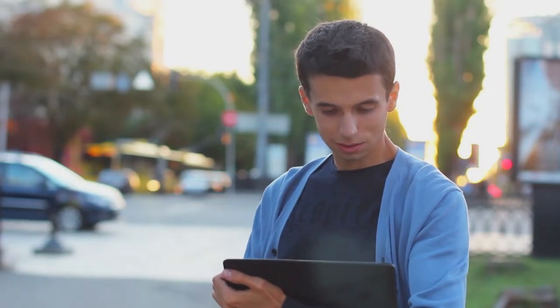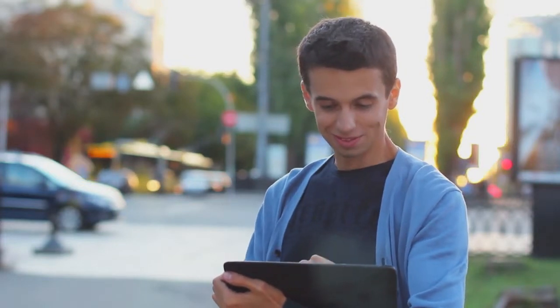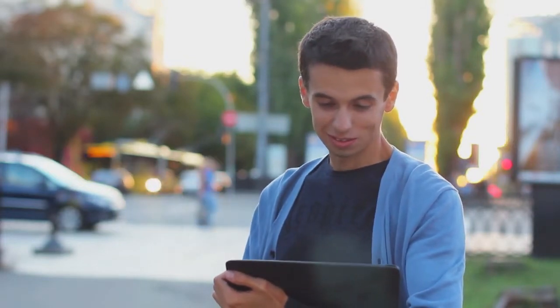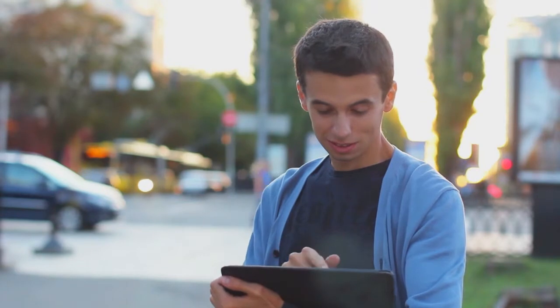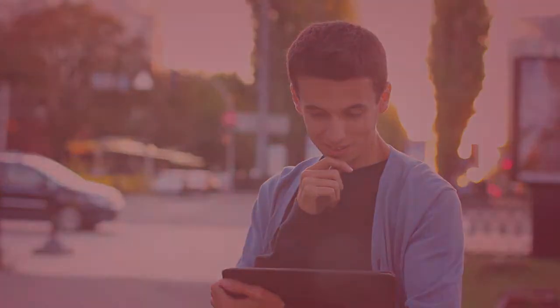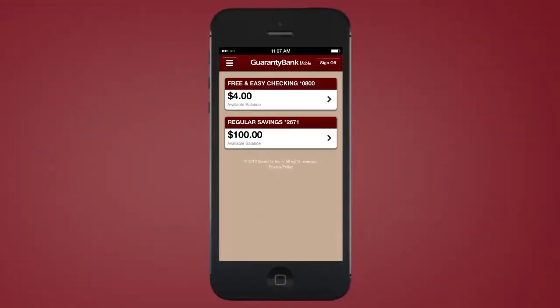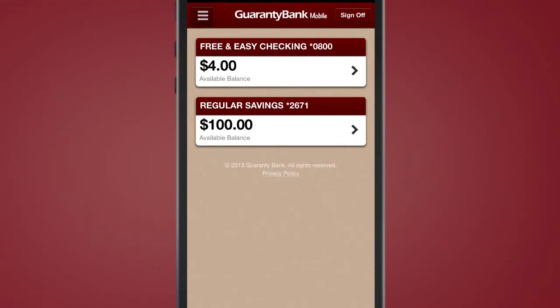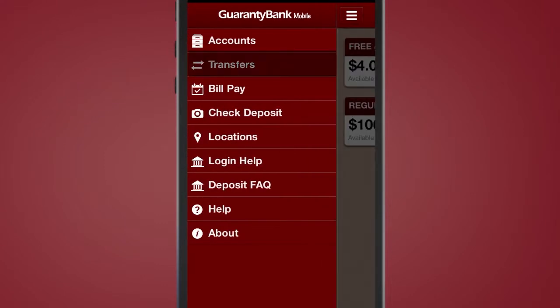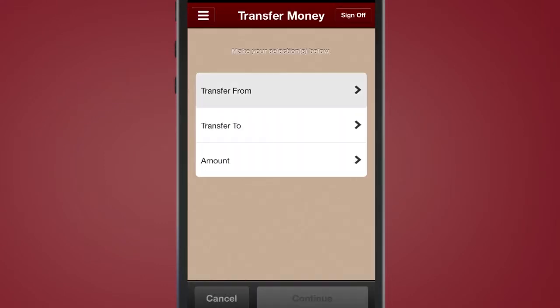With mobile banking, you can transfer money between your guarantee bank accounts with just a few clicks on your mobile device. To make a transfer, click on the Transfer button from the global navigation.